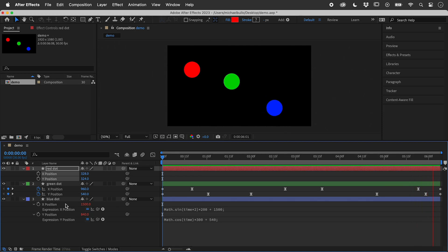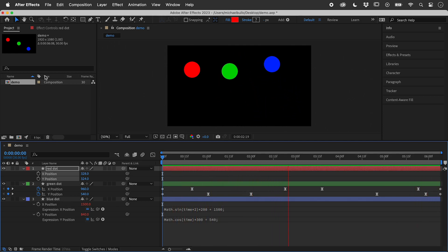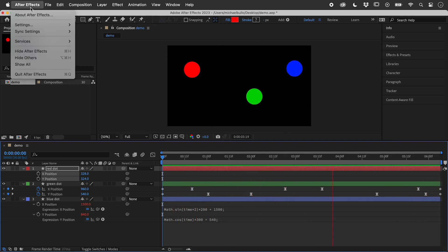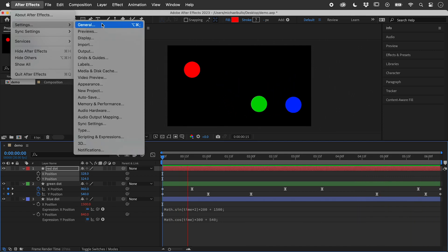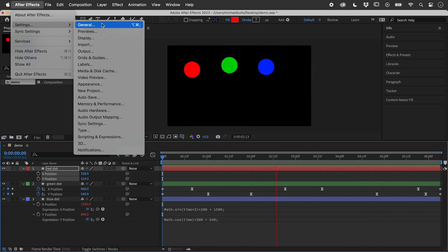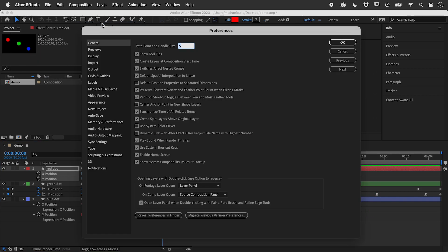If you separate these a lot, you can change the default. Open up the General section of the Preferences or Settings — these are in the Edit menu on Windows — and activate Default Position Properties to Separated Dimensions.